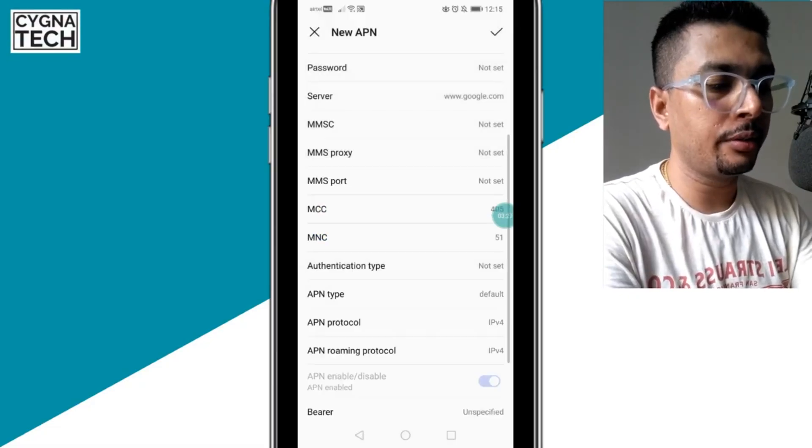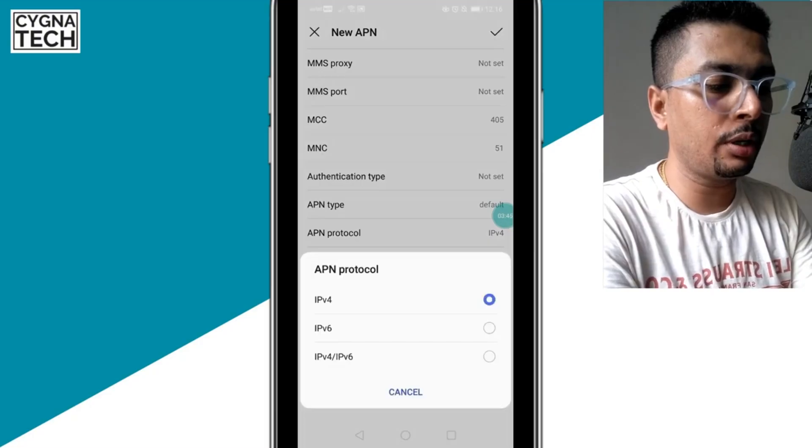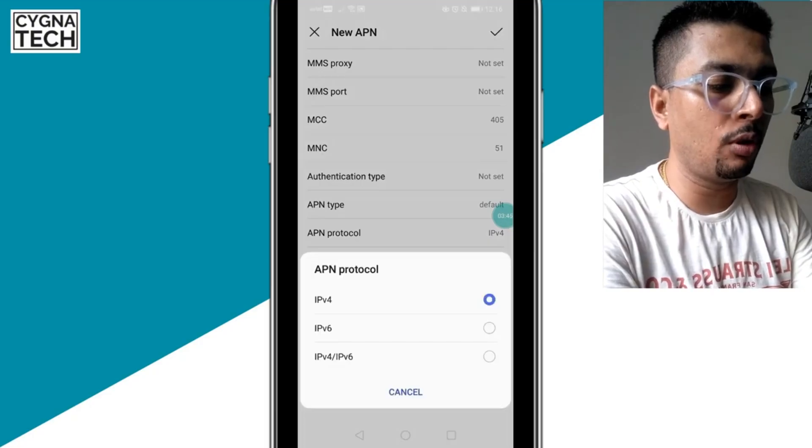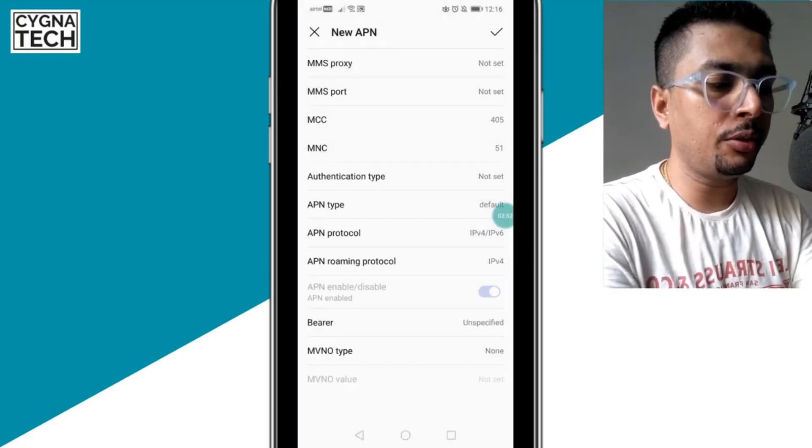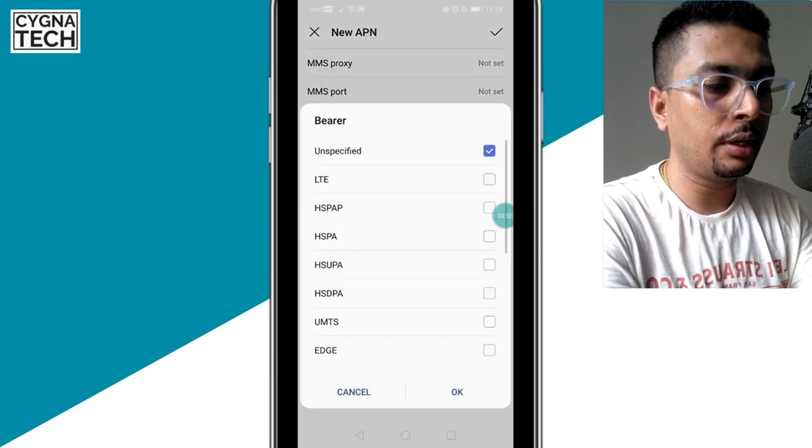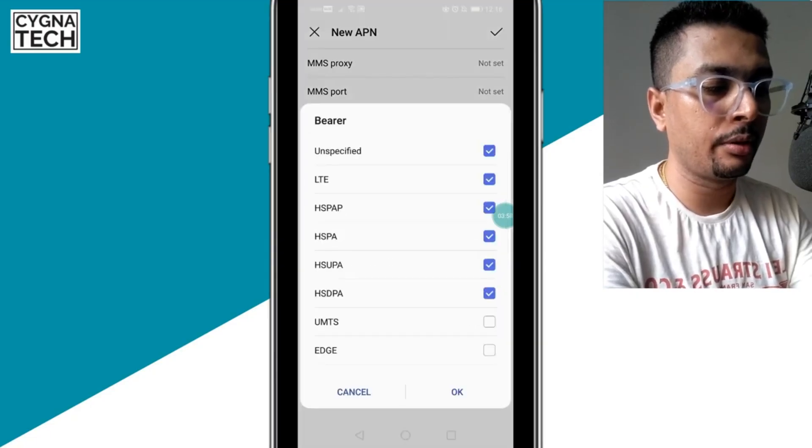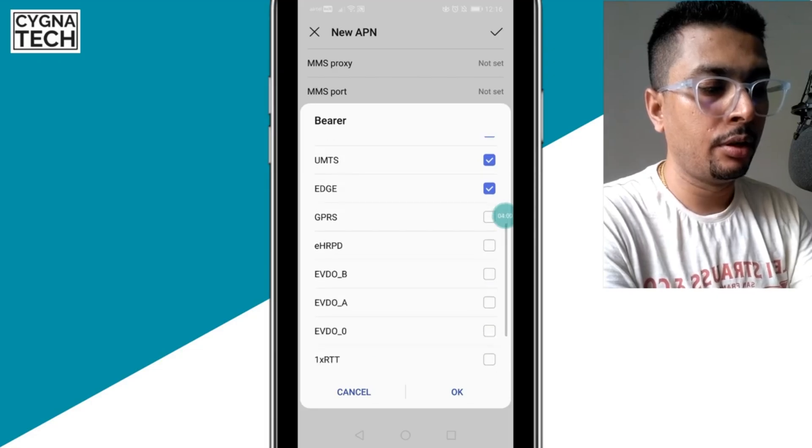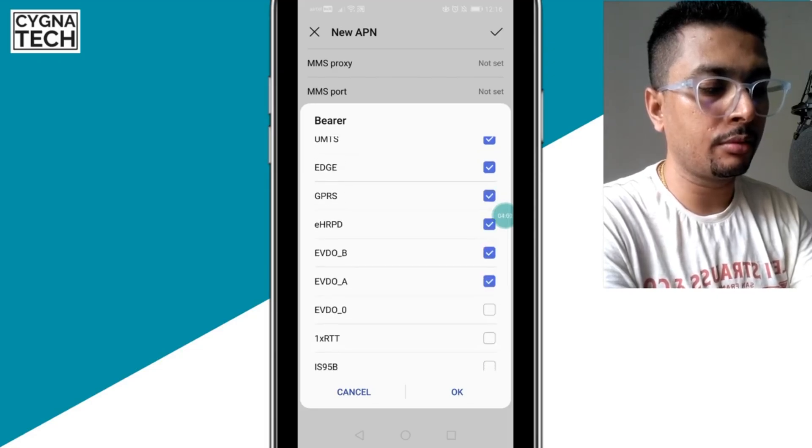Click on OK. Then for APN protocol, you put in IPv4/IPv6, and then you go ahead and click on bearer and you checkbox everything out here. Everything. And click on OK.